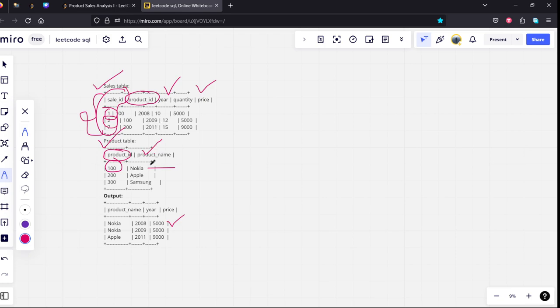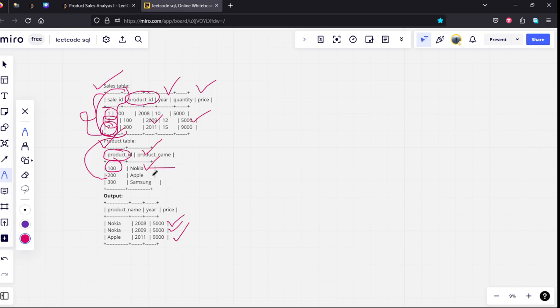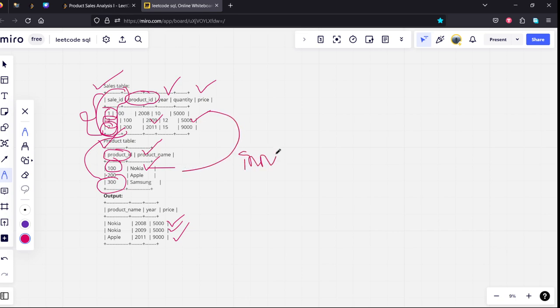Third sale ID is 7. Product ID 7 is 200. Product ID 200 is Apple, so the third row will be Apple, 2011, 9000. If you see the non-matching rows, it is not returning, which means we are doing an inner join using product ID.